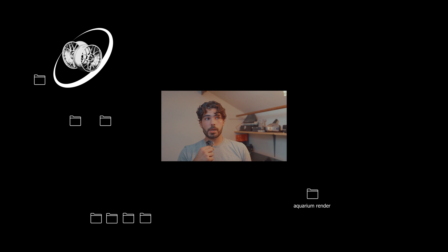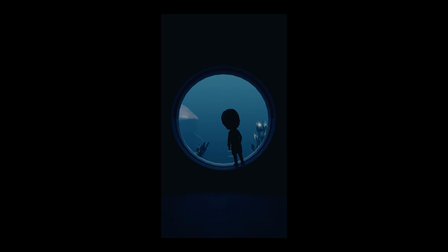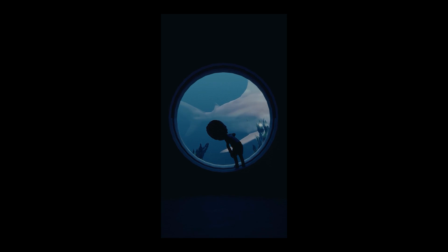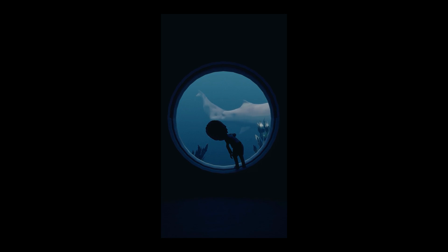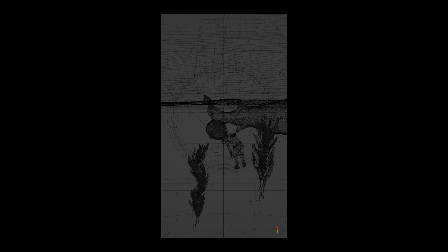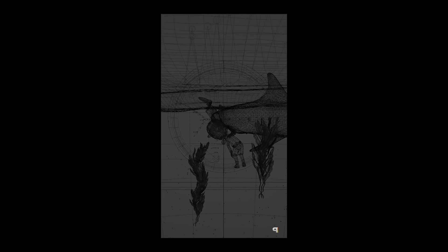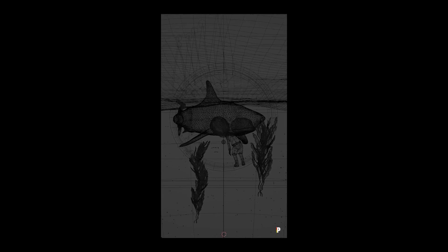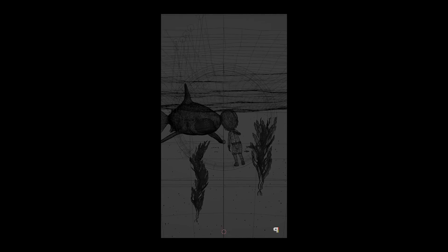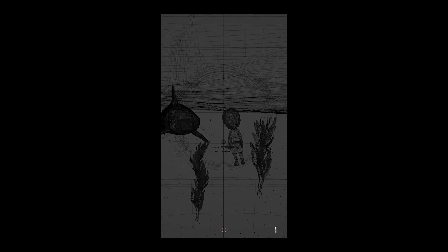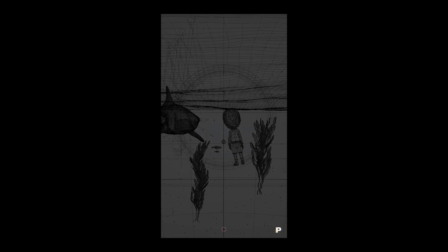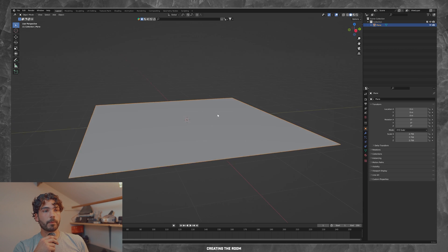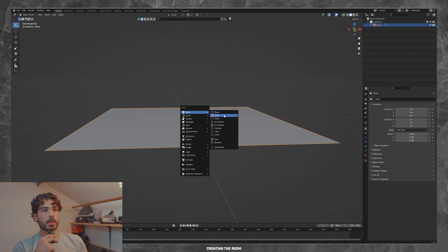What's up YouTube? Today I'm going to show you how I made this 3D animation. Alright, so let's make the room first.